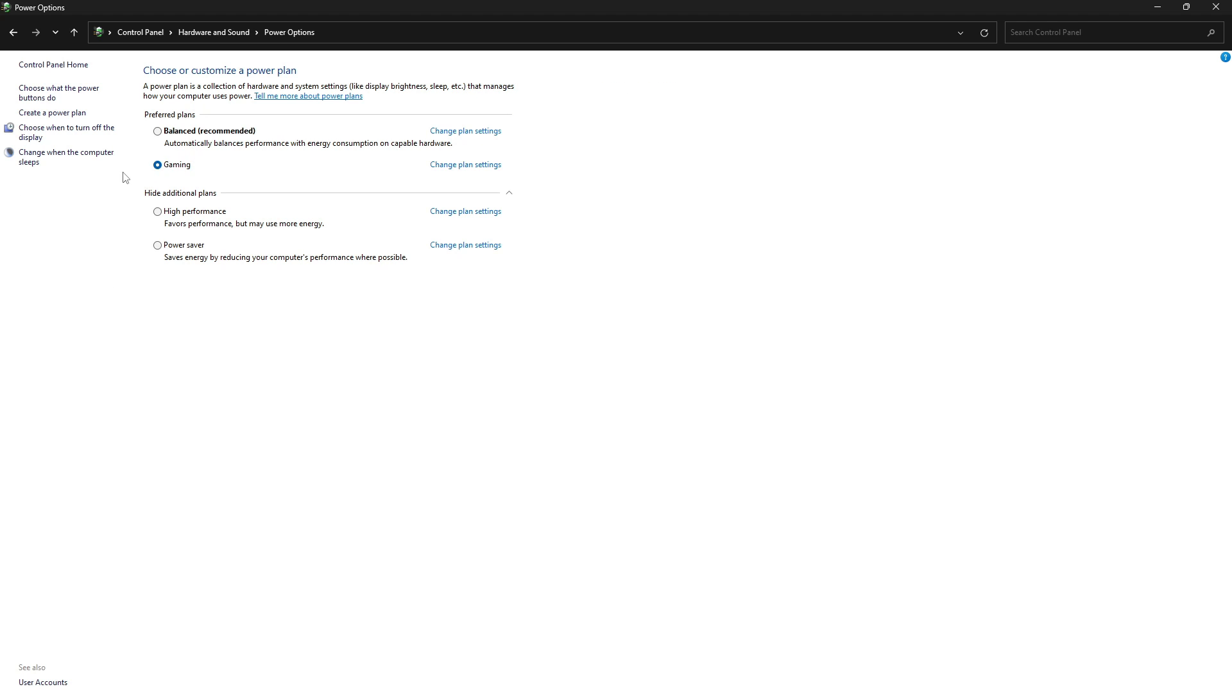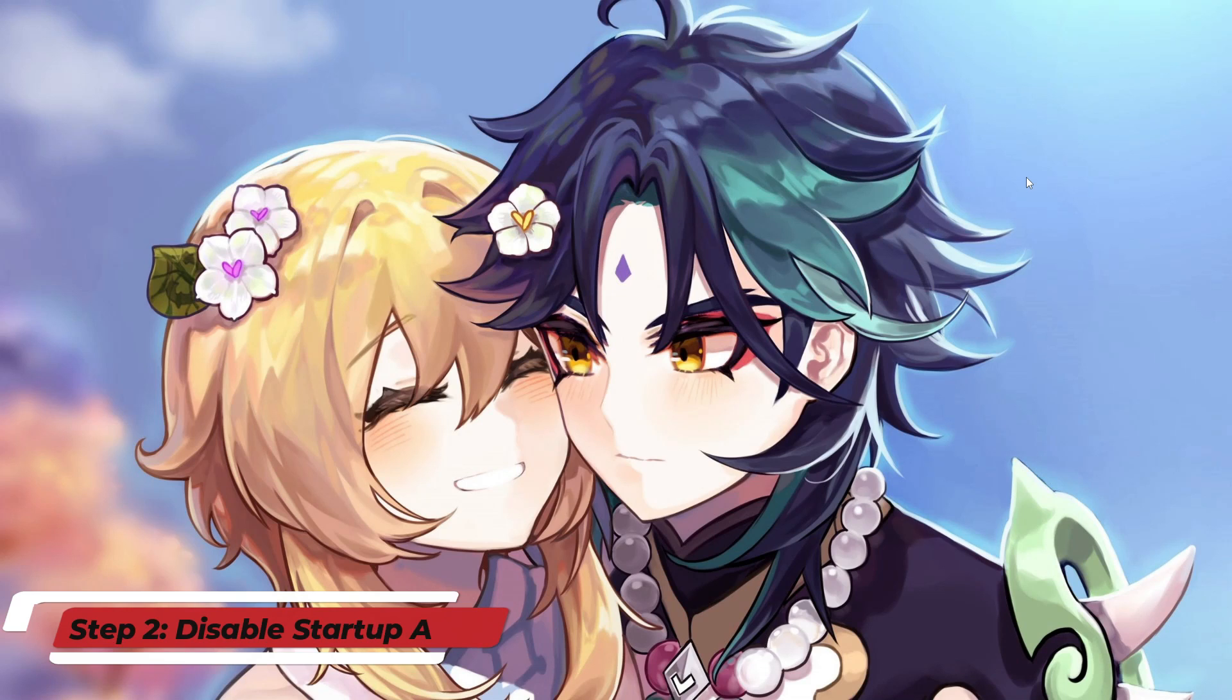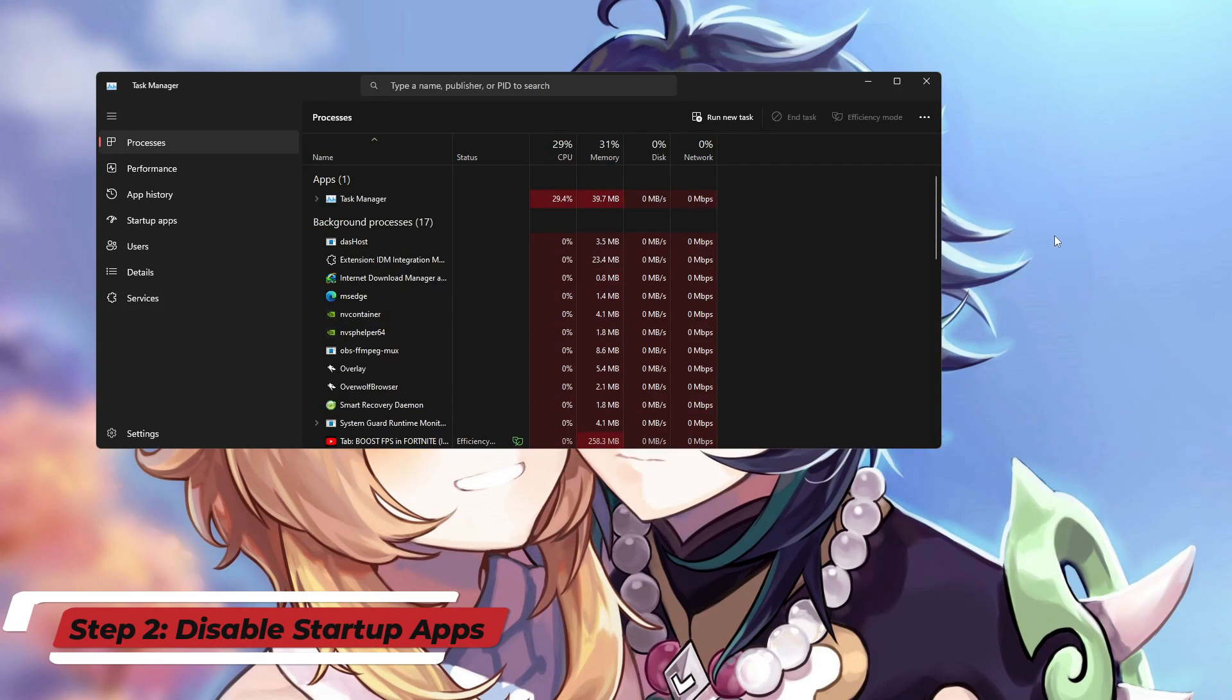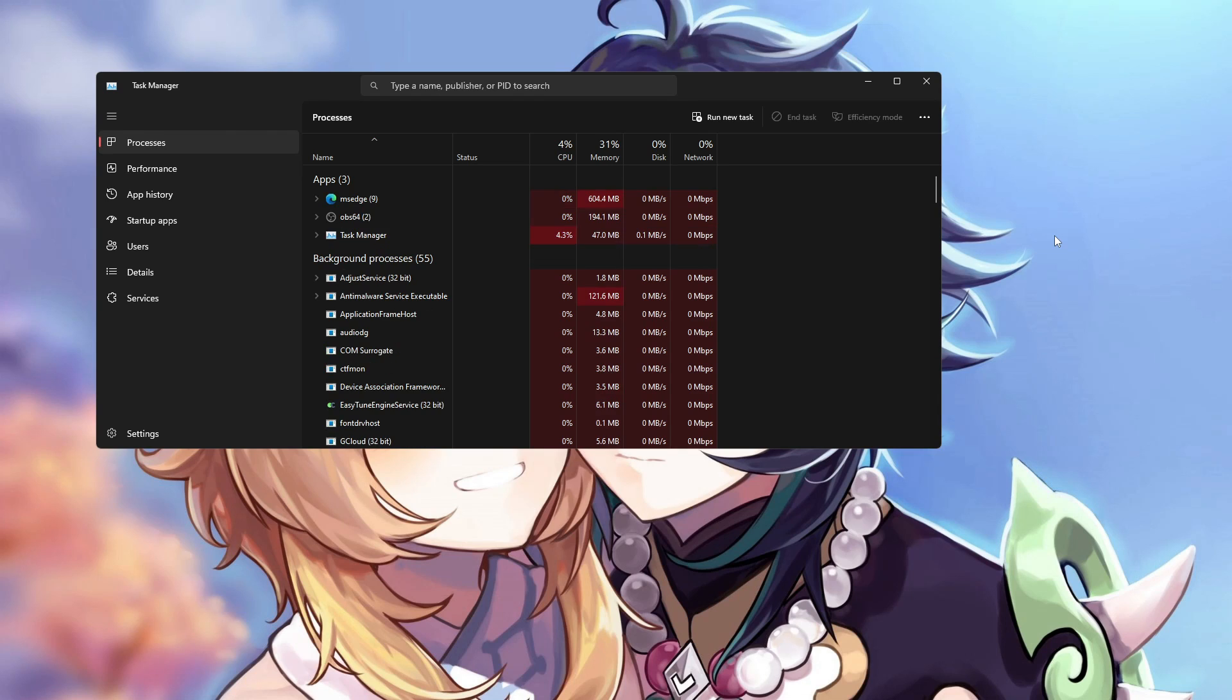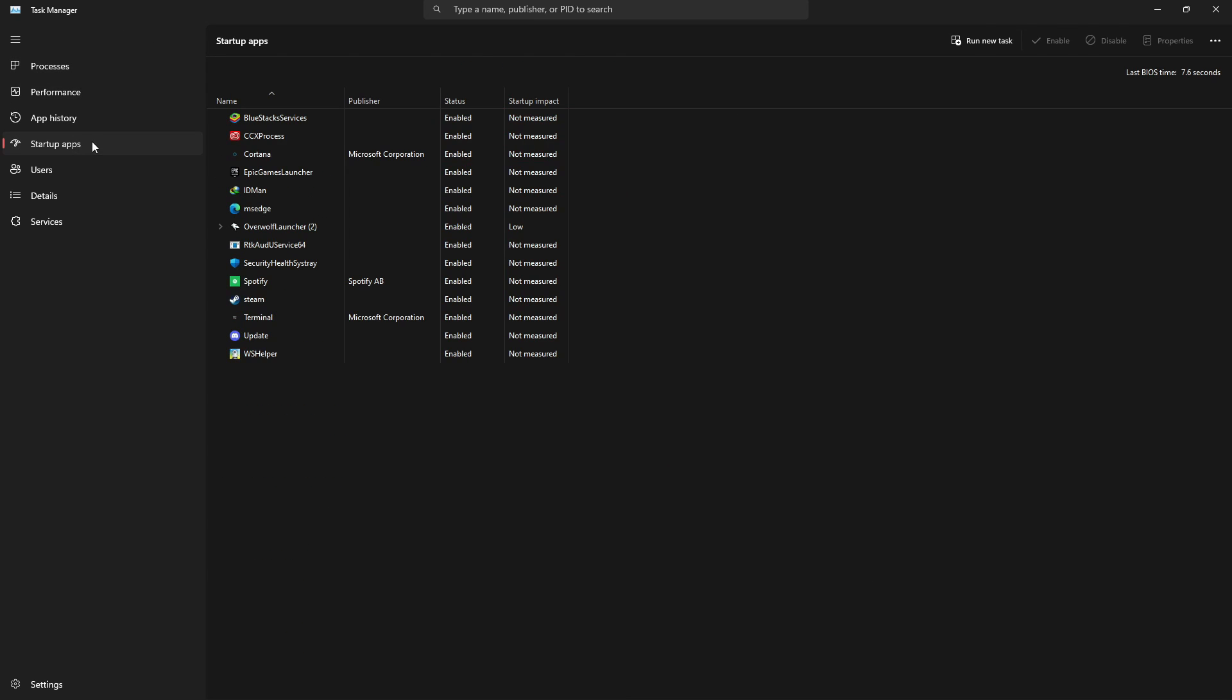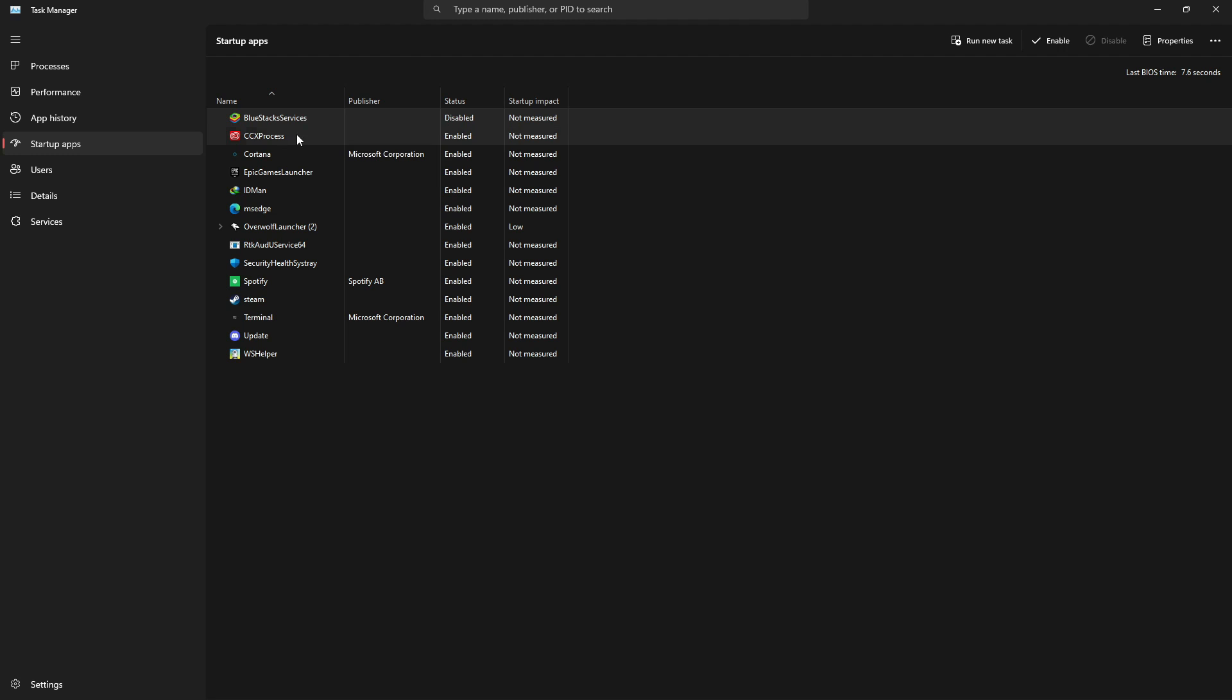Next, on the desktop, press Ctrl+Shift+Escape. It will open up Task Manager. From here, you have to click on startup apps. It will show some software which runs in the background whenever you open your PC. So right-click and disable all of them one by one. It will save your PC's RAM.